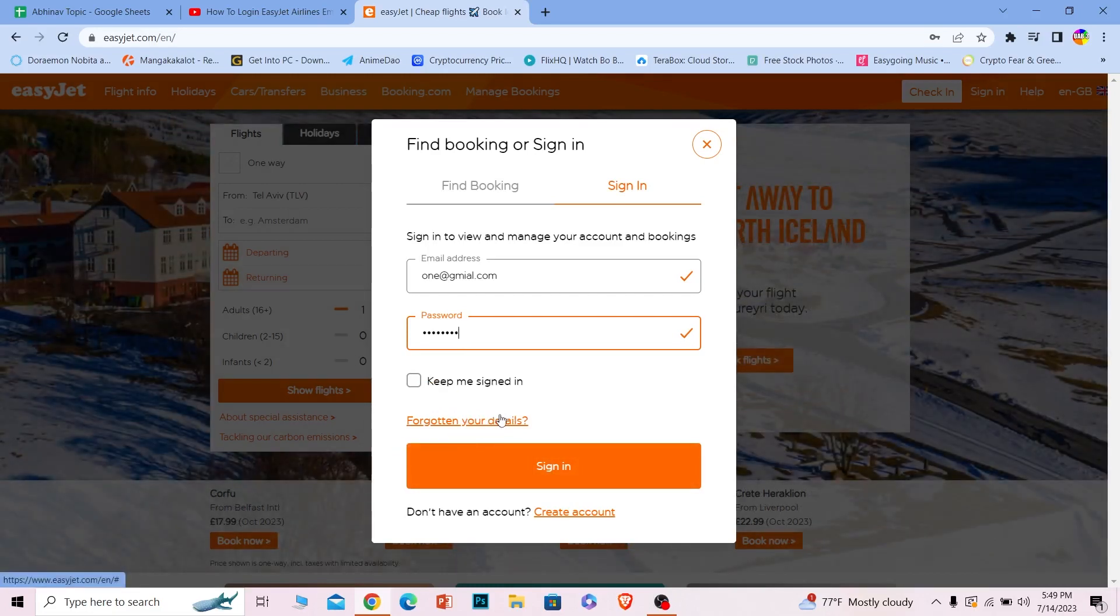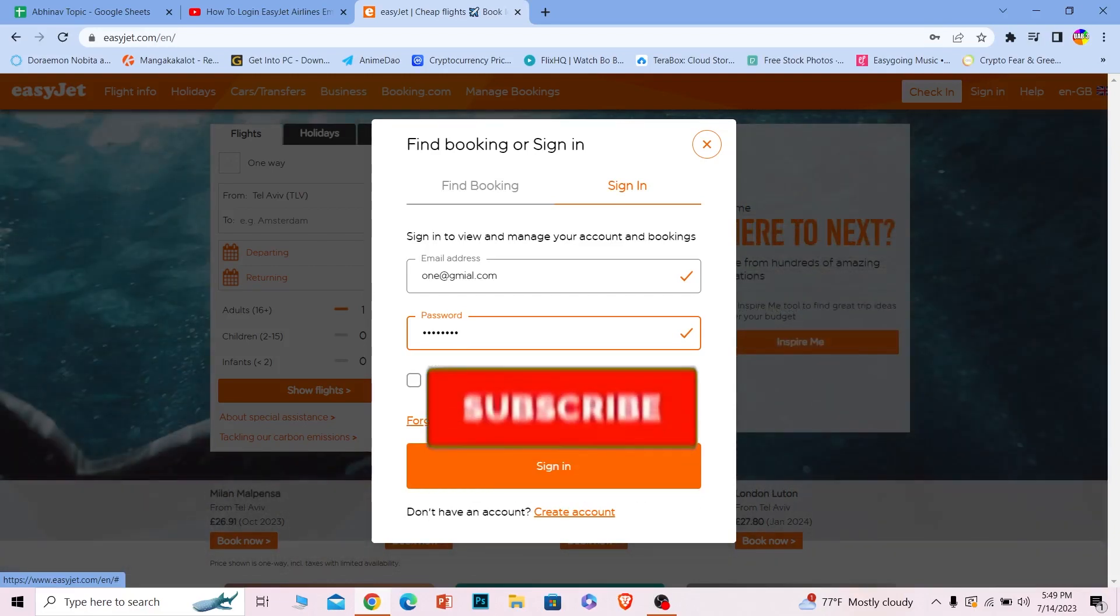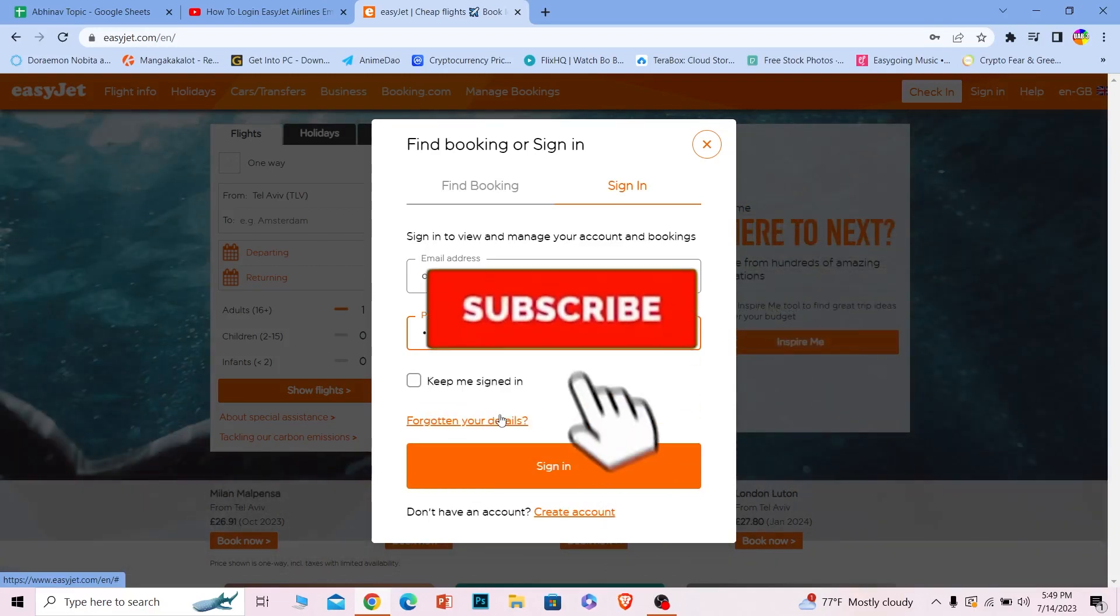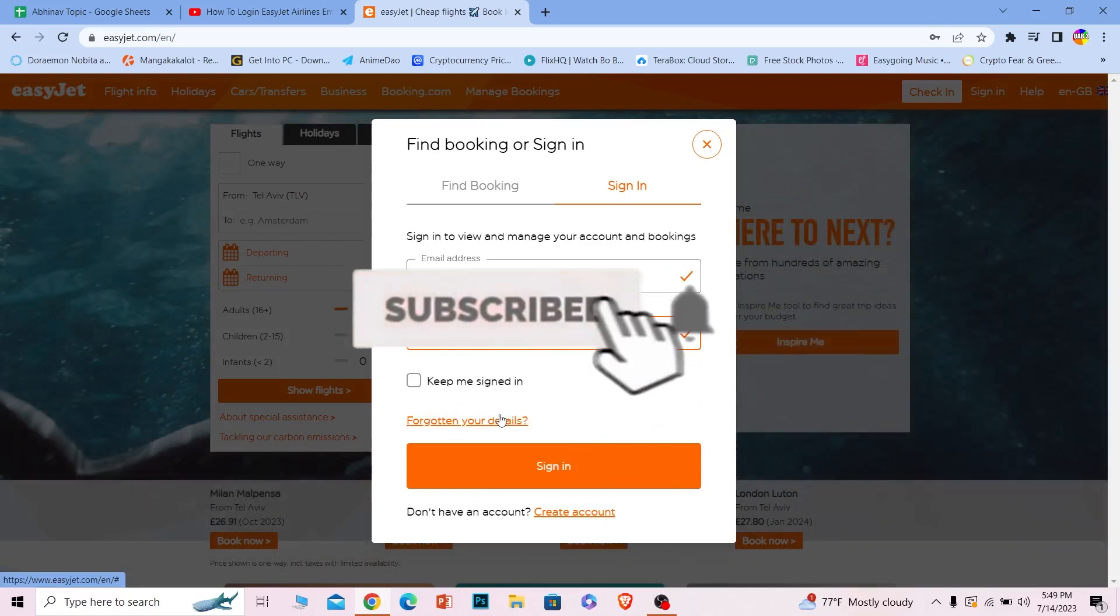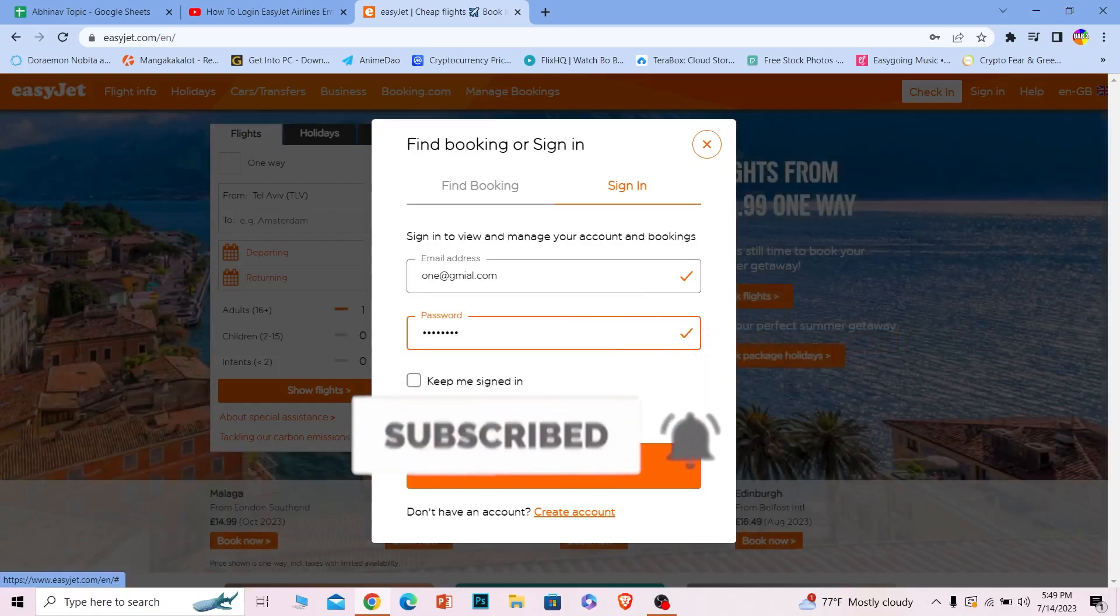Alright, so that's how you can log in to your EasyJet account. Hit that subscribe to our channel How to Guide. I'll see you next time in my future video.